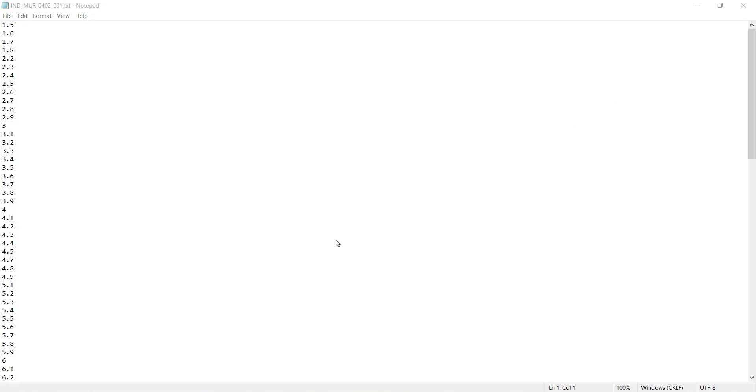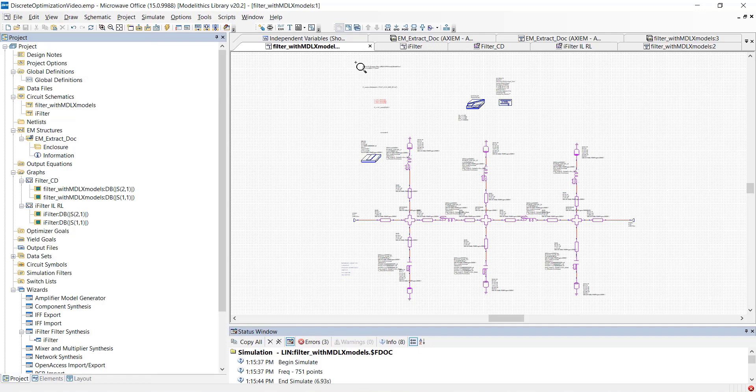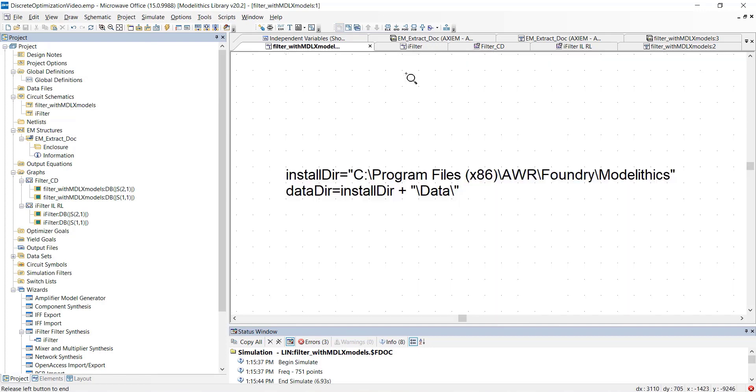Now, we must load these two text files into our project. To do so, we'll need to enter these equations into our schematic. This will allow us to utilize those files.